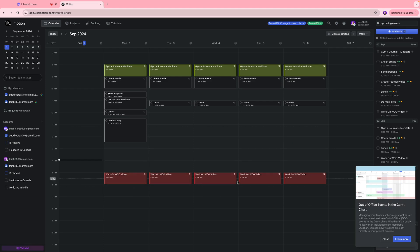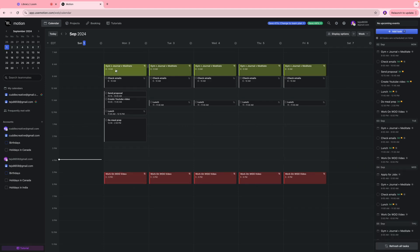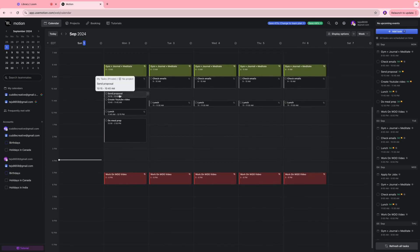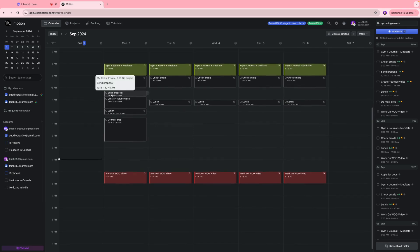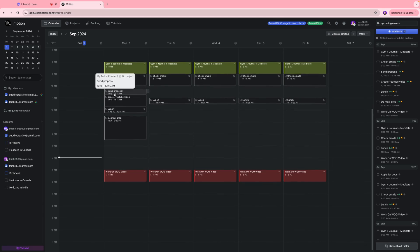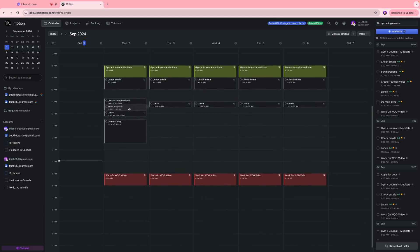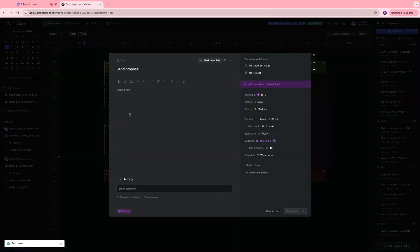If there is a certain task that you want to move around, for instance we have this task send proposal from 10:15 to 10:45, if I just want to move it around I can drag it like that. If you click the task you can always add more description about what it is. You can make some notes. You can also update the status over here whether it's a to-do task, it's an in-progress task, or it's canceled and things like that.